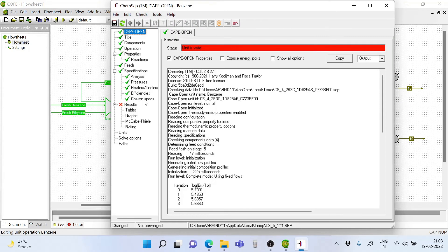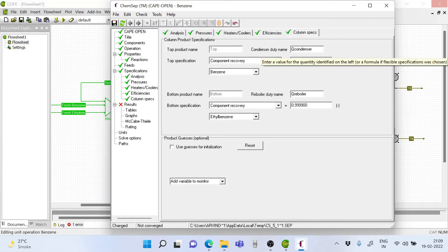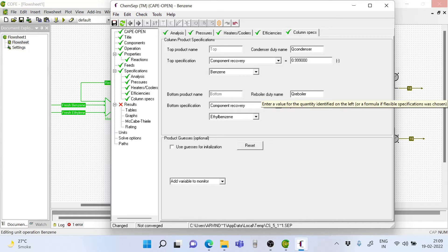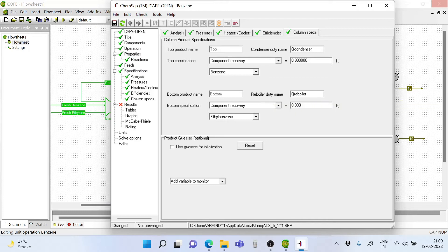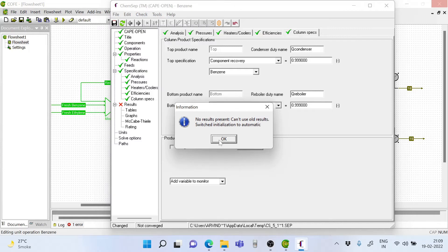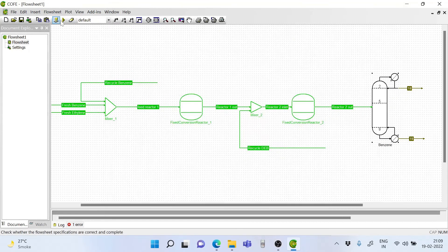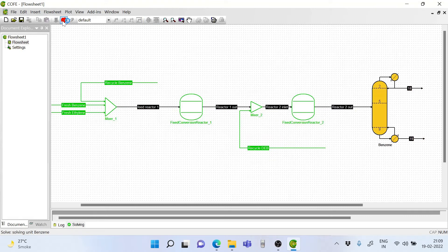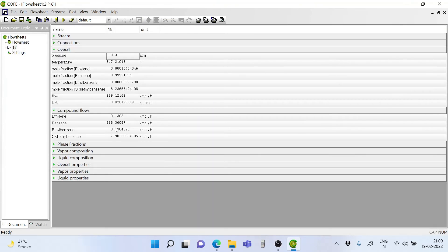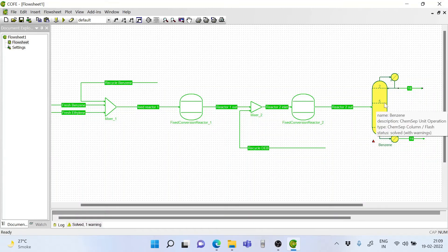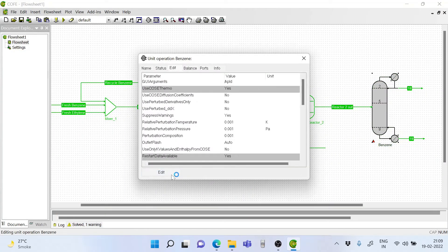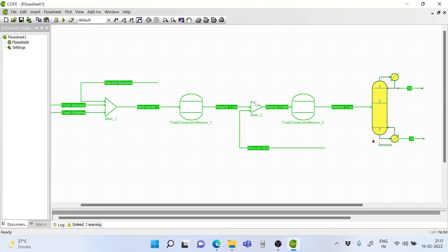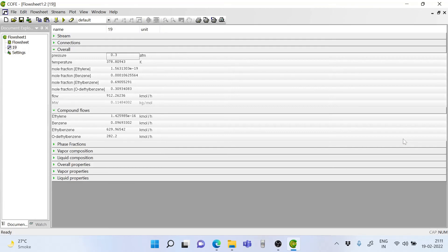So we click on edit and go in to put tighter tolerances. We set 0.9999, that is 99.99 percent recovery of benzene on the top, since we do not wish to have any ethyl benzene on the top and wish to recover all the benzene there. Similarly we set 0.999, that is 99.9 percent recovery of ethyl benzene at the bottom. Now let's simulate it. Click yes to save, close it, and run the simulation.